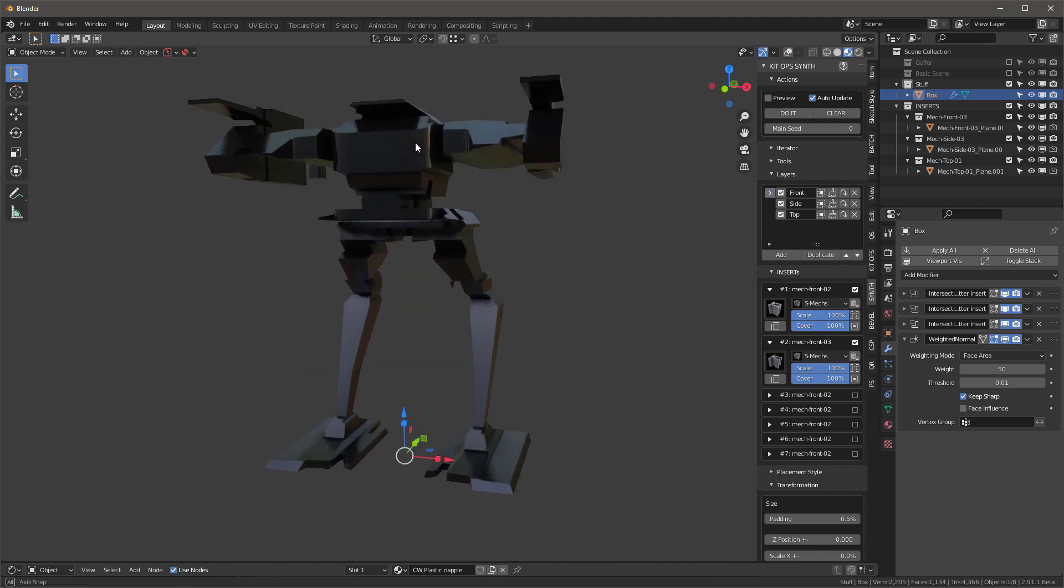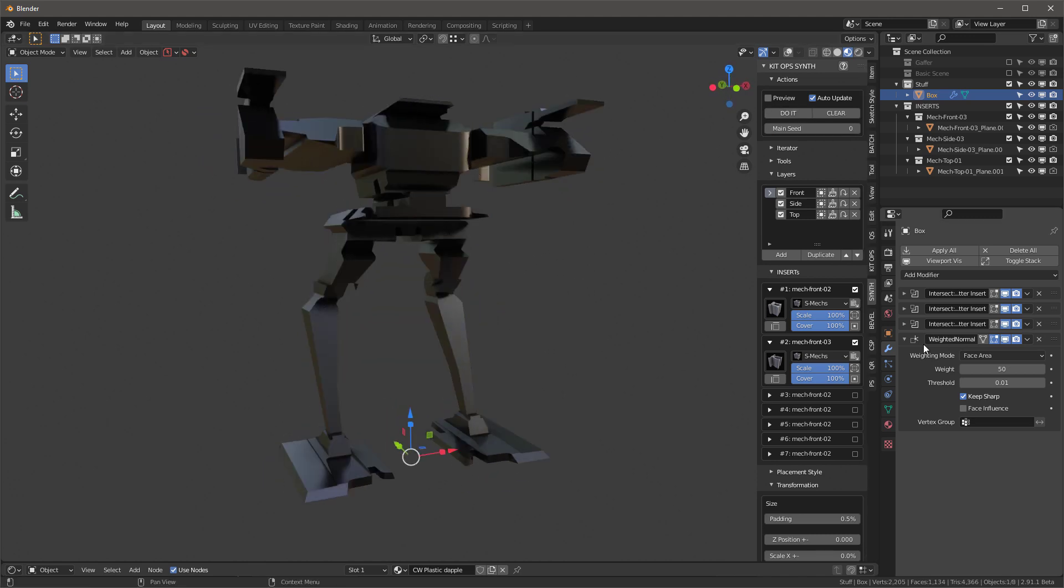Some of you might see that I have a little bit of a smoothing error right here. So I'm going to just go into my modifiers for our box object, and I'm going to add a weighted normal and say, keep sharp. And that fixes that particular error. Now when I generate a new iteration, you will see that the weighted normal stays at the bottom. And why is that? That's a KitOps feature.